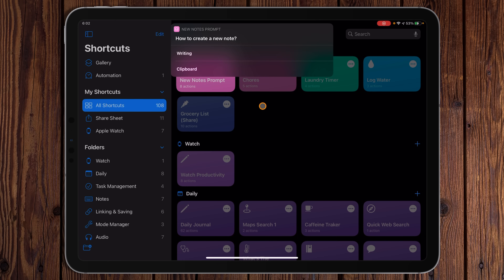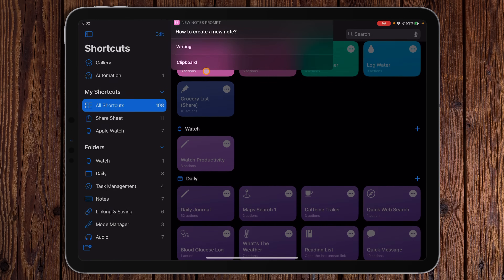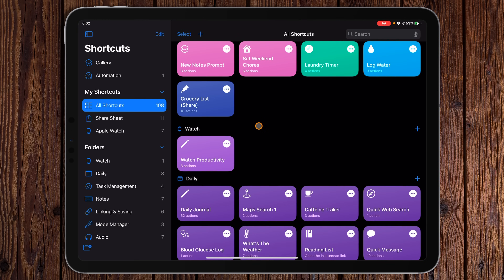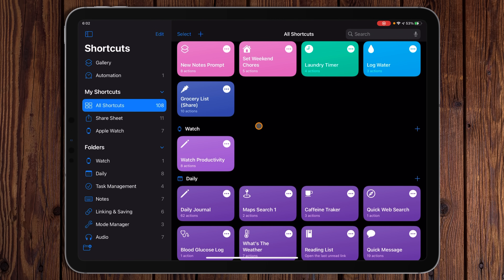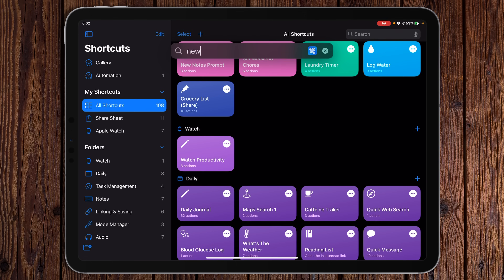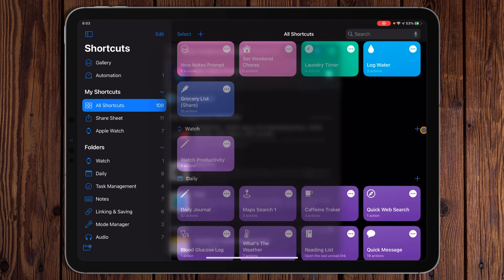Hit Done and go back to My Shortcuts. There's New Notes Prompt — we can just tap it to run it, or tap it from the home screen icon we just created. Personally, the most interesting way to run it is with the new search feature on the iPad — just type 'New Notes Prompt,' run it, and it runs right up in the notification. Really handy.